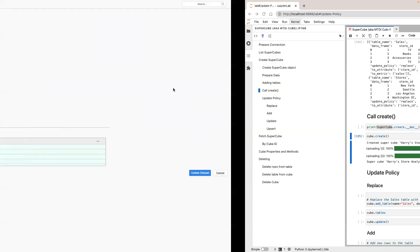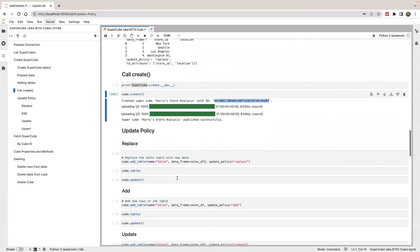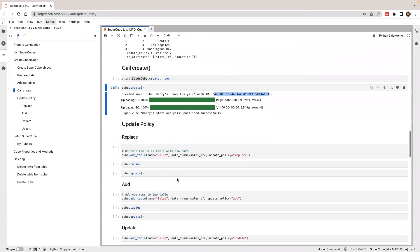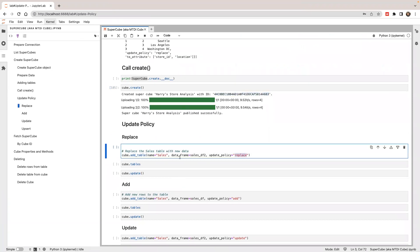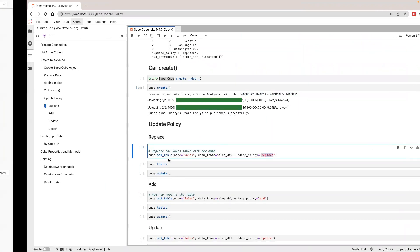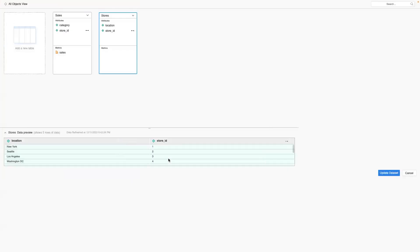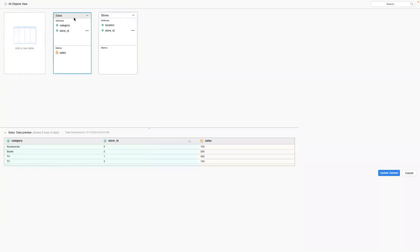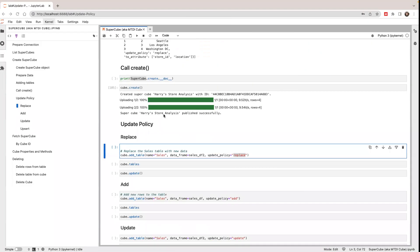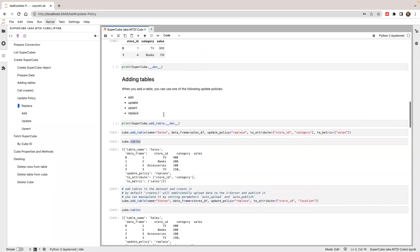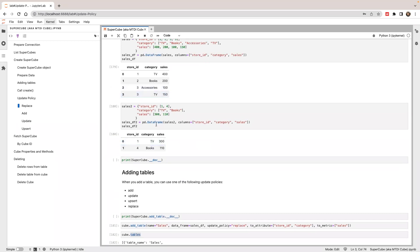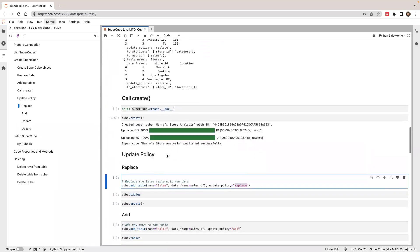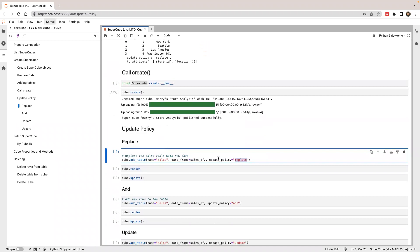Next, I'm going to show you different update policies. First, I'm going to show you replace. If you use replace, it will replace the whole table with new data. If I want to replace the sales table with data frame number two, after the update it will have only one or two rows of data in the sales table. So let's try.